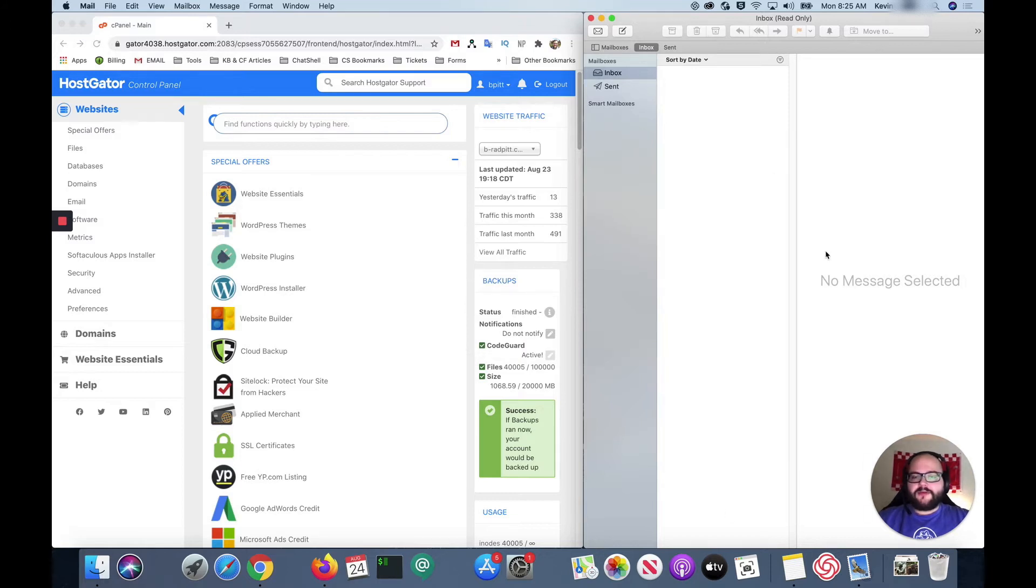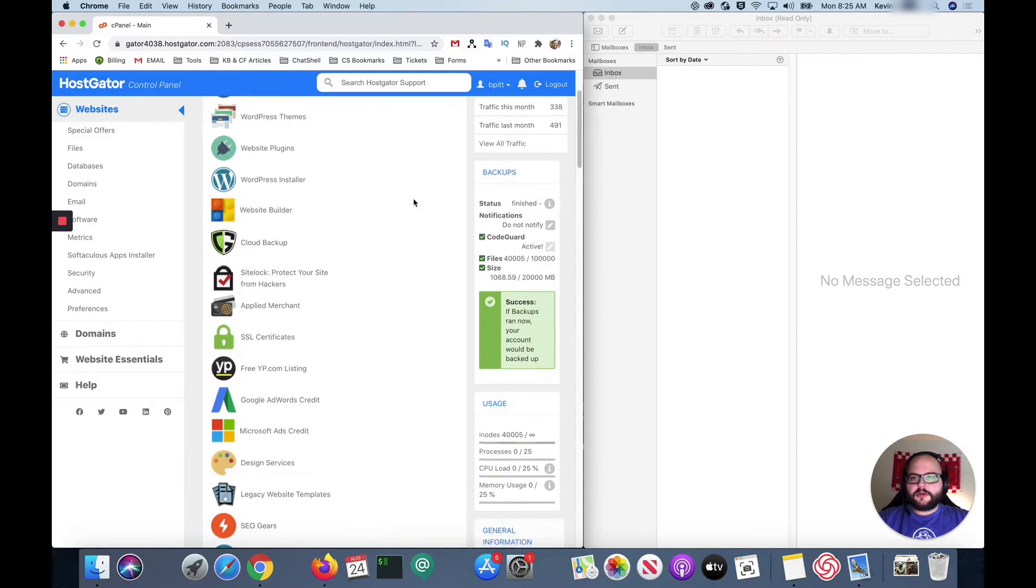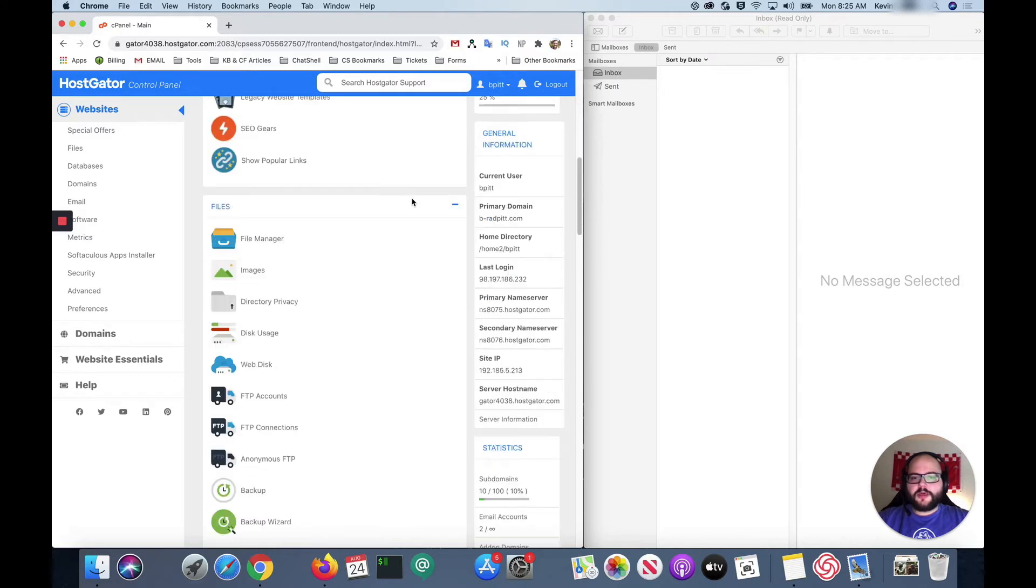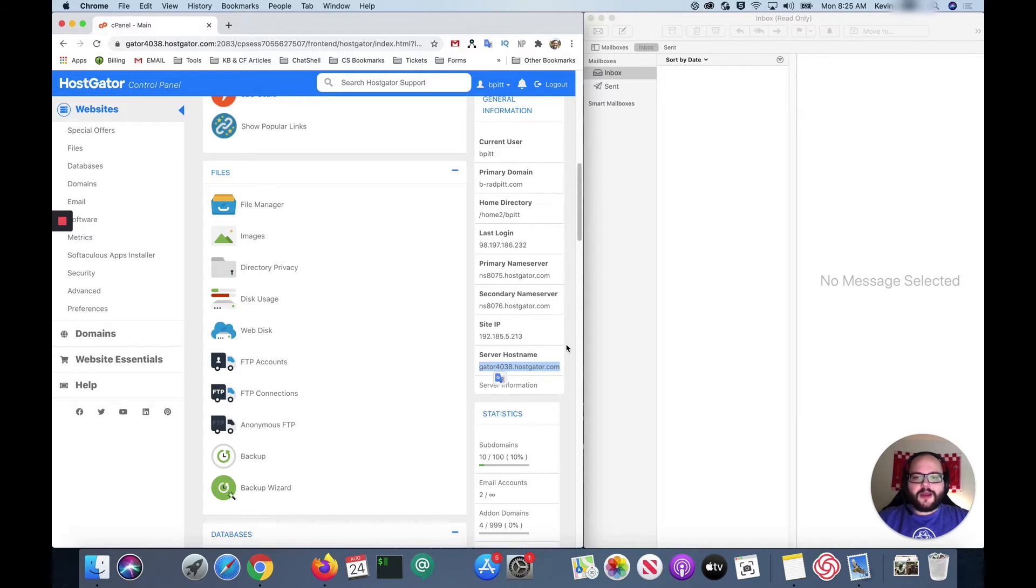So now that we have everything open, first step is going to be to scroll down in our control panel until we see this section on the right hand side. It is something called your host name and we're gonna grab that for later and I'll be sure to tell you why.